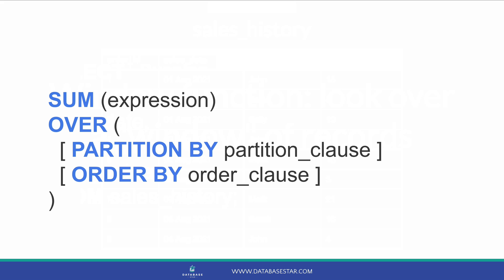In our example, we can use the sum function to get the total of the order value column. We can write the sum function as a window function to show the sum of all order values of the current record and all previous records. The sum function written as a window function looks like this. This has a few components. The expression is the column we want to sum, which in this case is order value. The partition clause specifies the range of data to use. The order by clause specifies how the data is ordered in the range. Let's see how we can use this in our query.